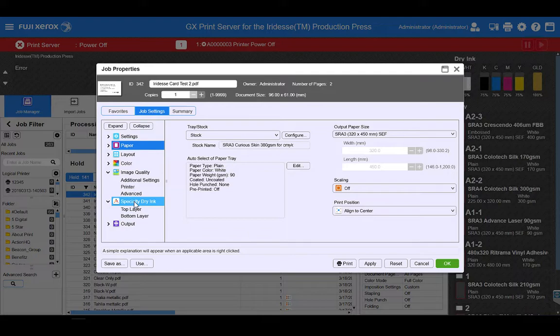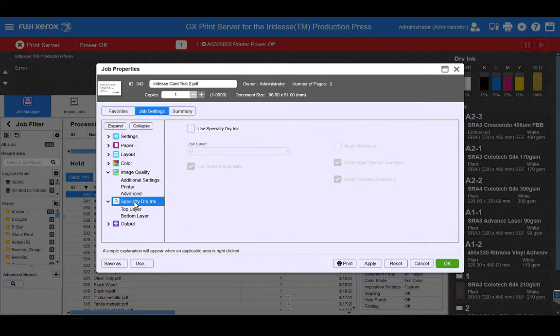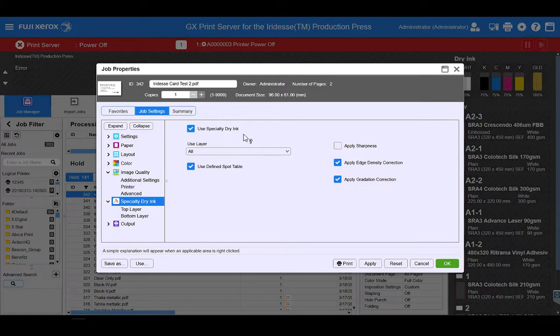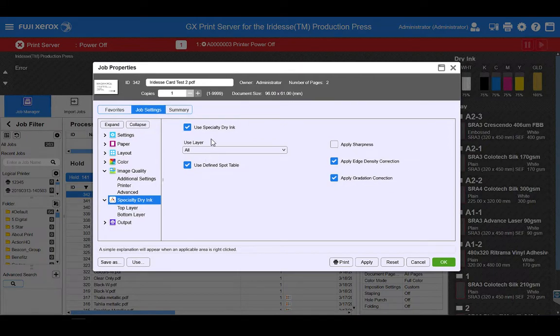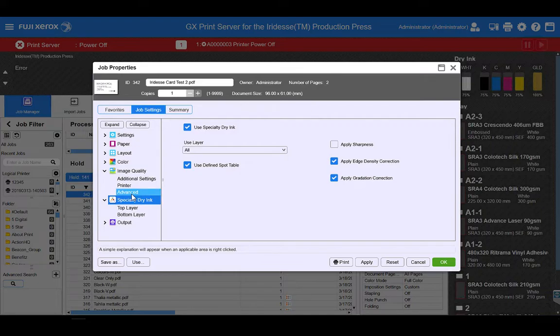I'm going to go to my specialty dry ink tab and I'm going to turn on the specialty dry ink system so that the inks will be utilized. This defaults to off so that you don't waste any specialty dry ink.